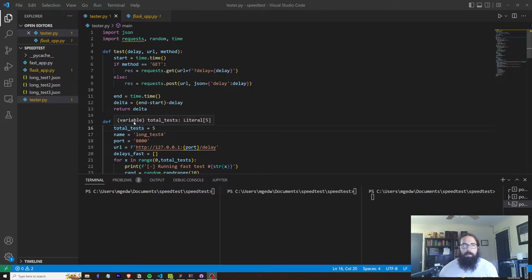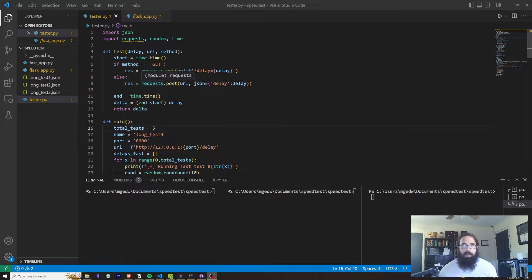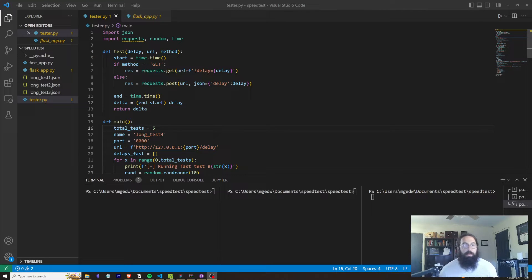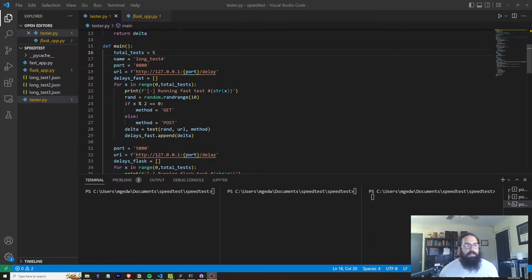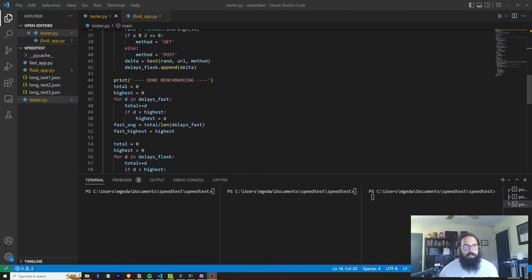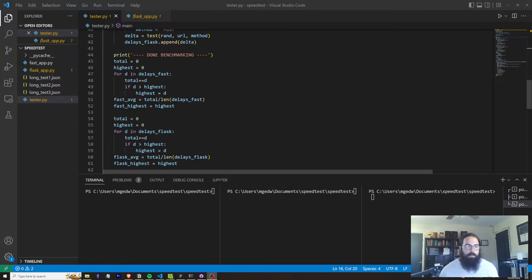To me, it would be kind of difficult to justify giving up 35% speed efficiency just because you're kind of used to one framework over another, but that's a whole different discussion. So this is my tester script.